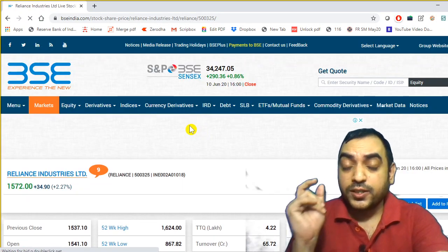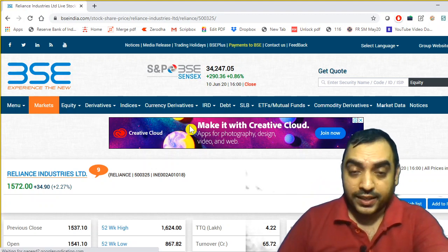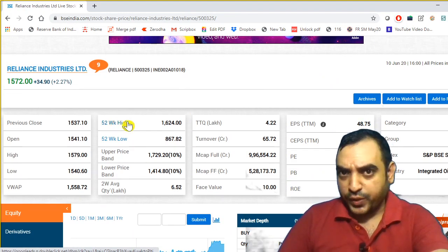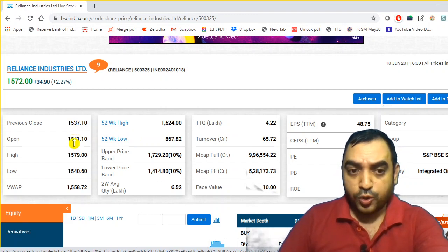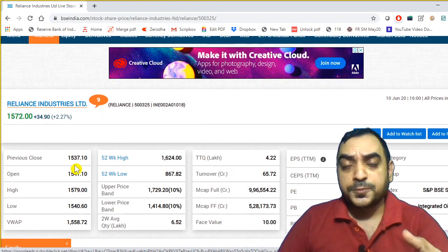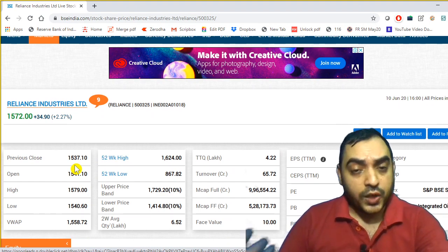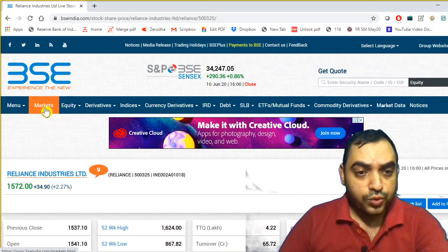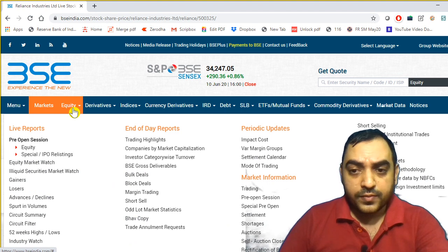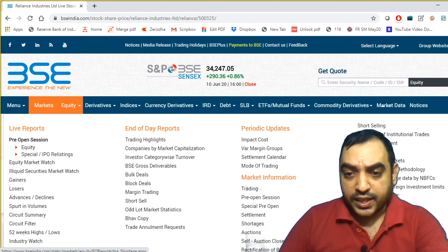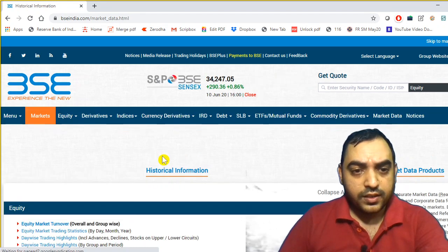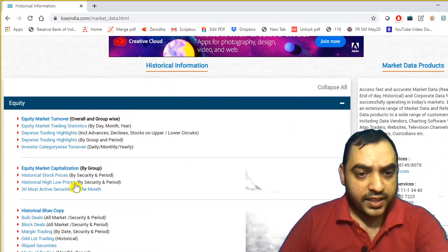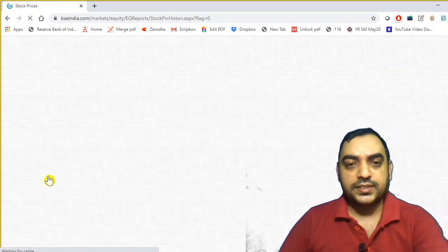If you want to know the stock price historical data, this will tell you the 52-week high, 52-week low, previous open today, previous close today, open today, high today, low today — but if you want to know the historical data, you have to go to Equity and select here. You can see the historical data option, and here you have historical stock price.